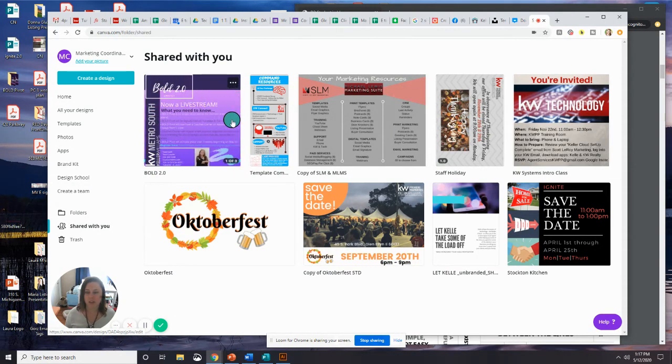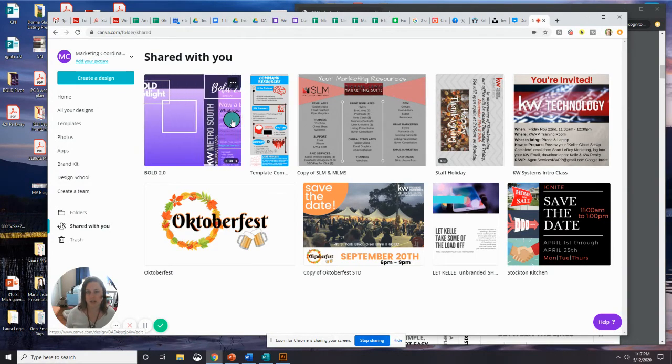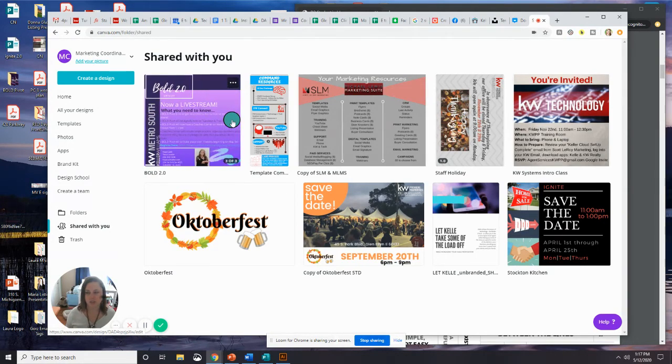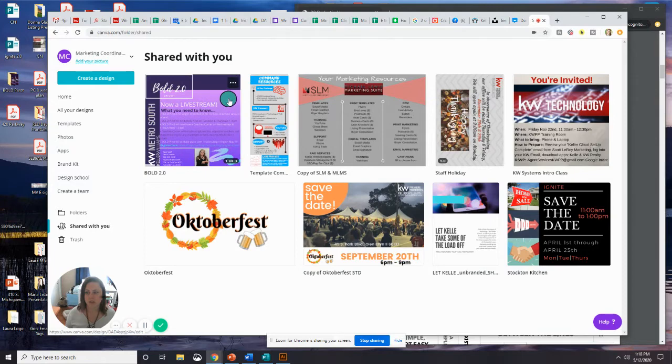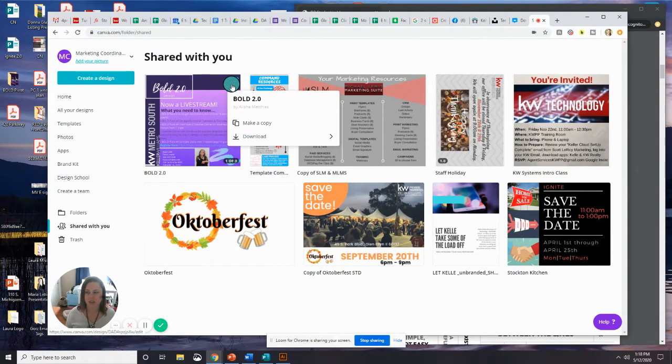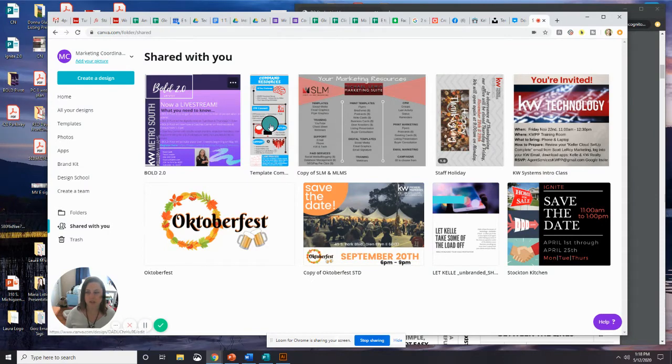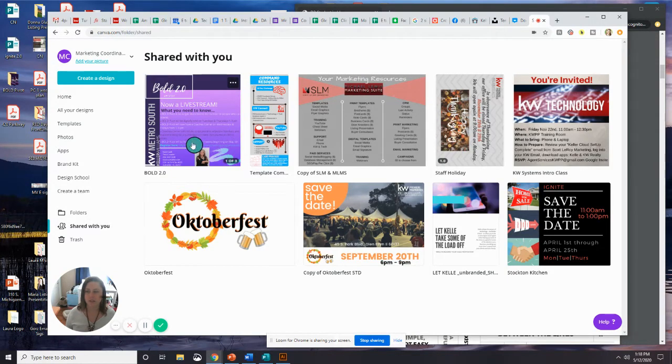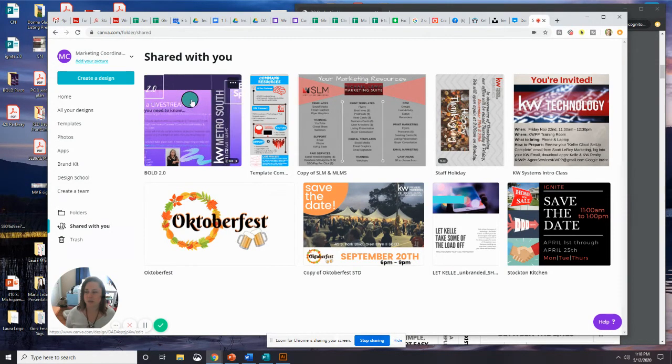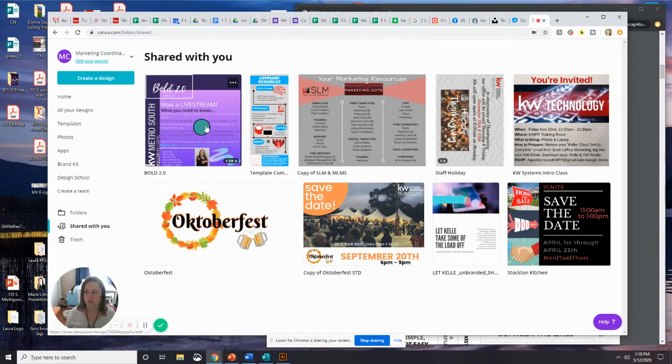One thing you can do to ensure that you aren't editing somebody else's original is click those three little dots in the top right-hand corner of your design and hit make a copy. Once you do that, you'll get a little window pop-up here that says copied to all your designs. So you can see I clicked on this one here that says Bold 2.0, all these bold graphics.